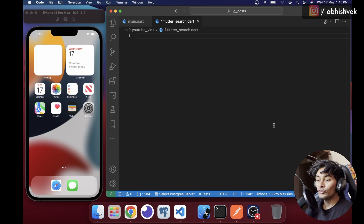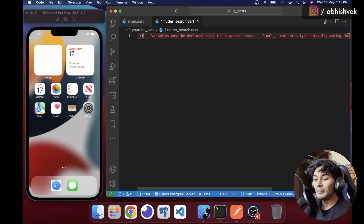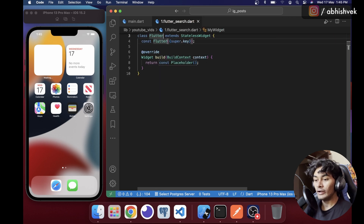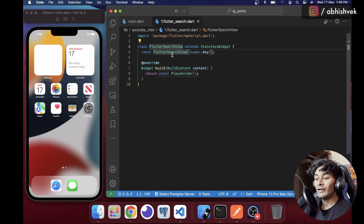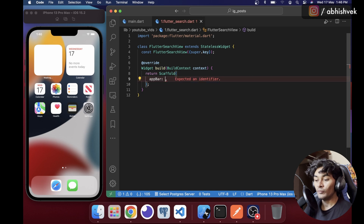For starters I have nothing but a simple file called flutter_search. First of all I'll be creating a stateless widget here — let's call it FlutterSearchView. You can name it anything you want. Instead of a placeholder I'll be adding a Scaffold.